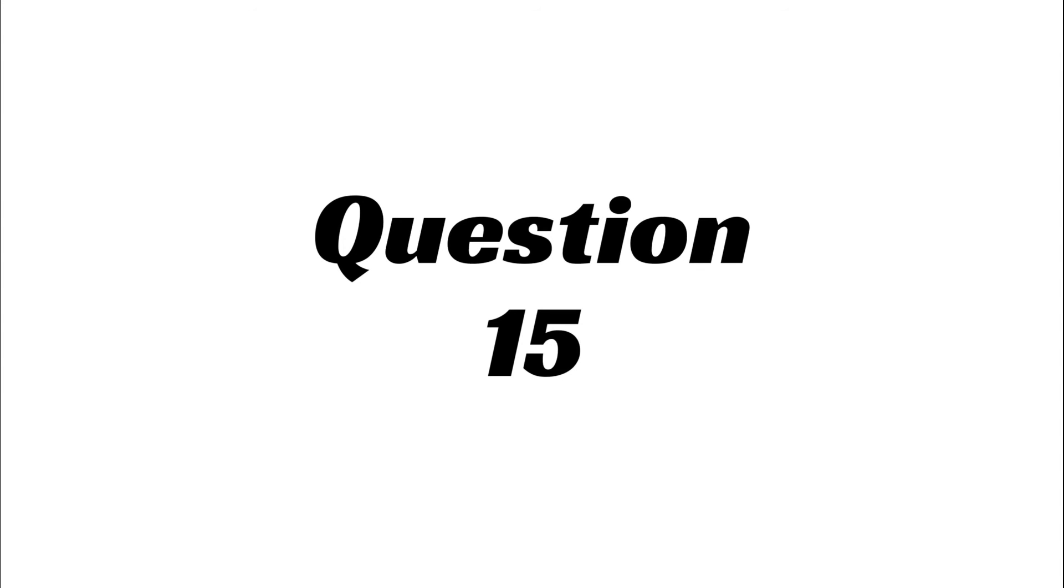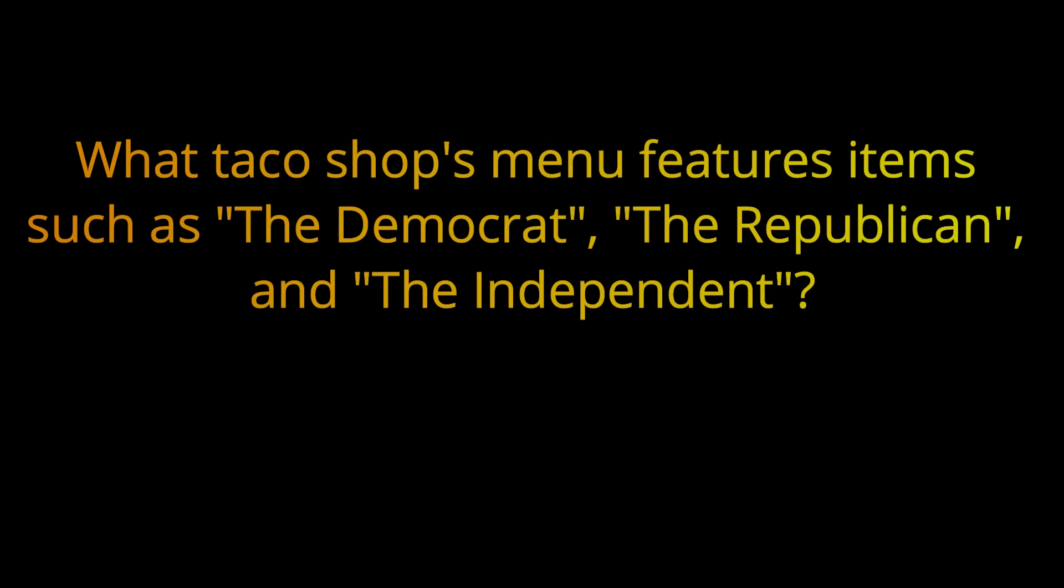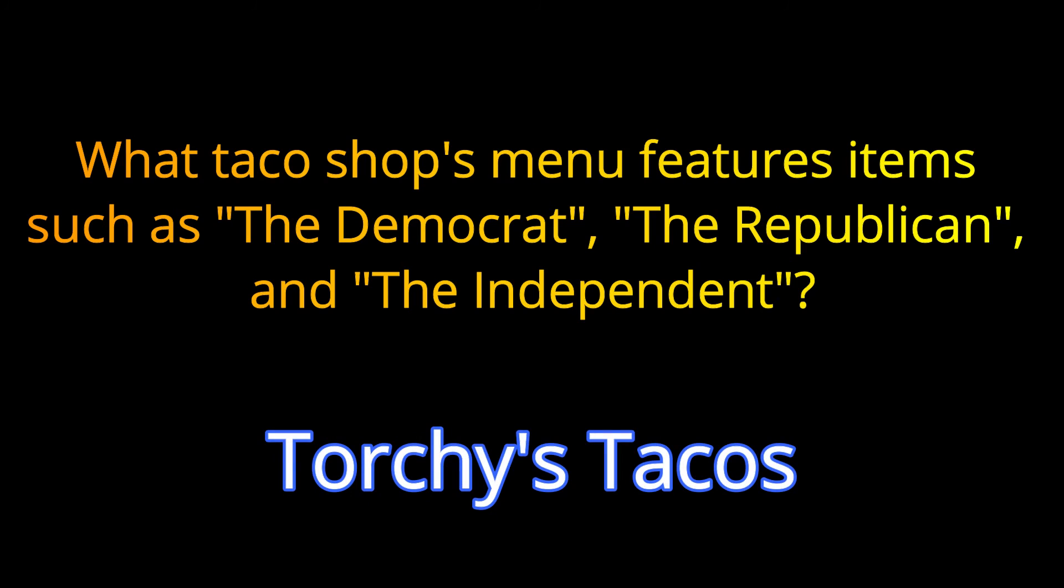Question 15. What taco shop's menu features items such as the Democrat, the Republican, and the Independent? The answer is Torchy's Tacos.